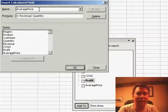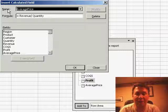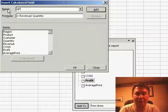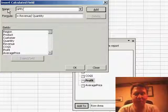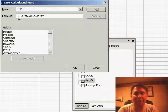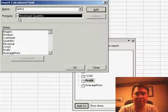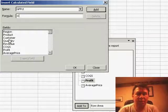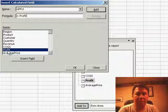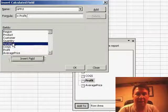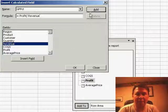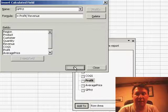And then let's say I wanted to add another calculated field, perhaps GP gross profit percent, which is going to be the profit field divided by the revenue field. Click add. Click OK.